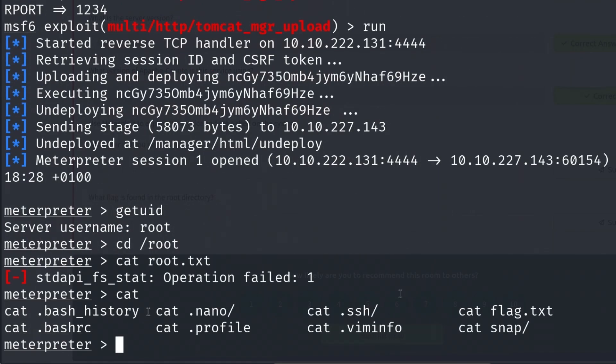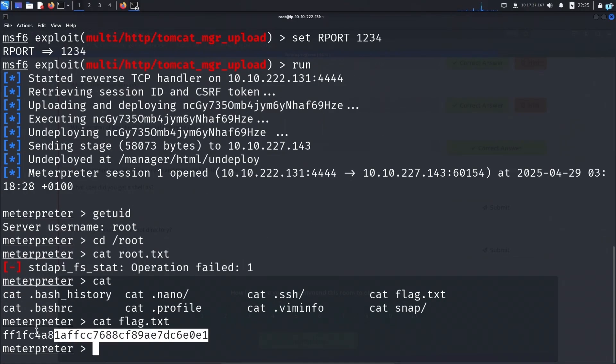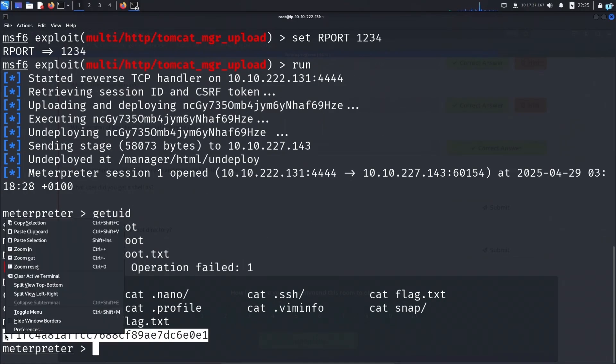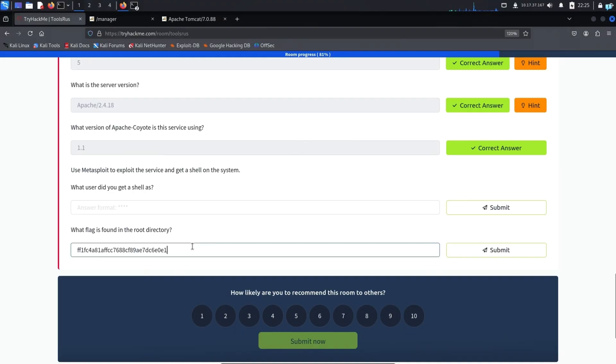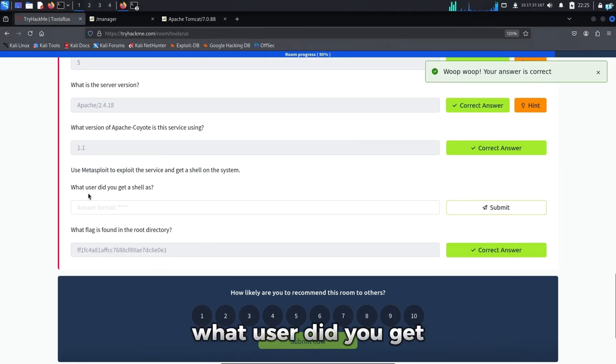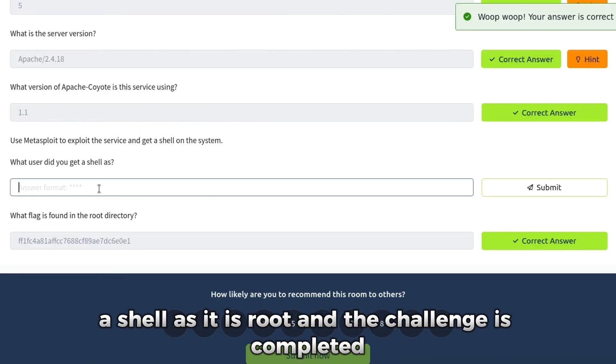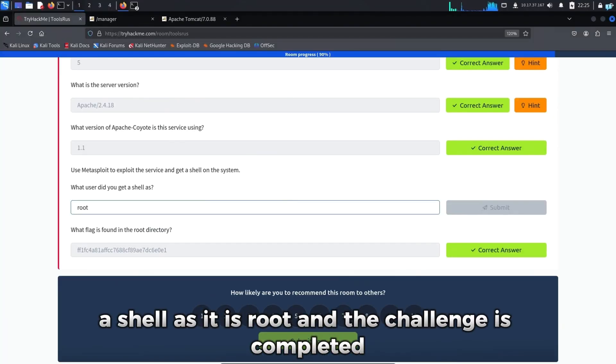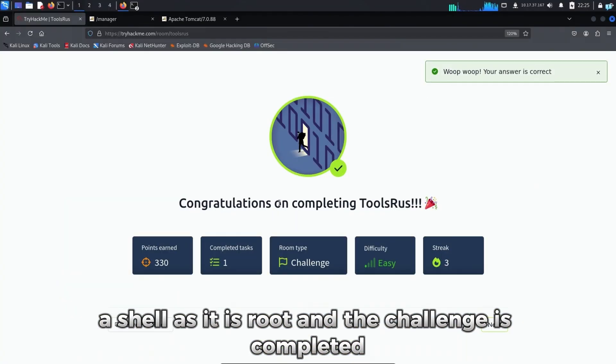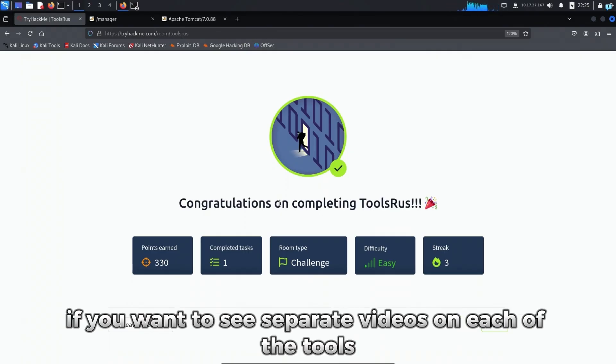sorry, the name of the file is flag.txt. So if I cat out flag.txt, I get the final flag. What user did you get a shell as? It is root and the challenge is completed.